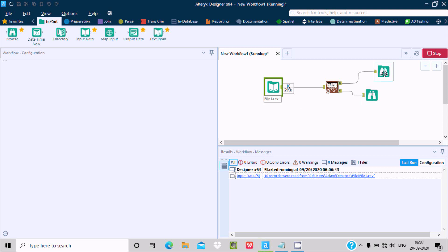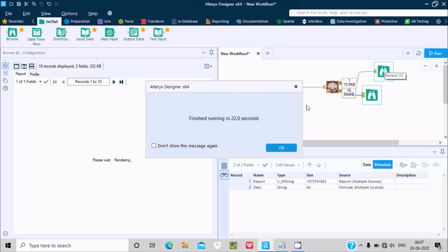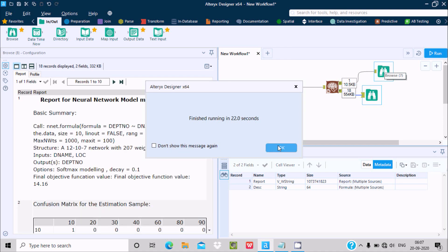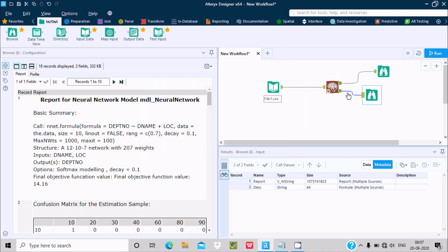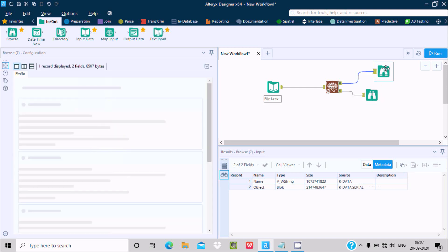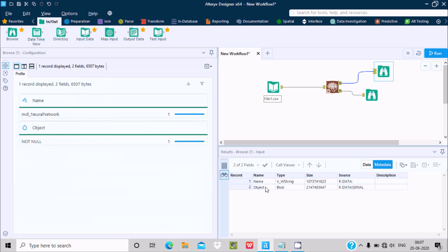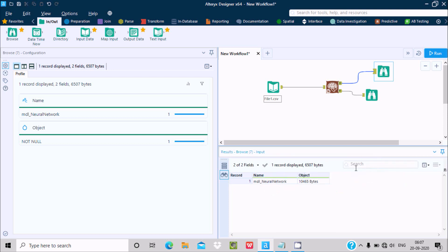Some output data comes into Browse 7 and it took 22 seconds. This is the output. In the output, you can see the Name and the Object columns. Here the name is 'mdl' and the object size is displayed.